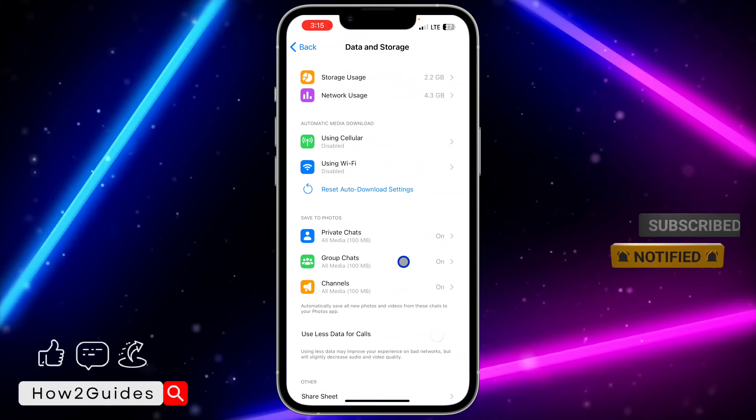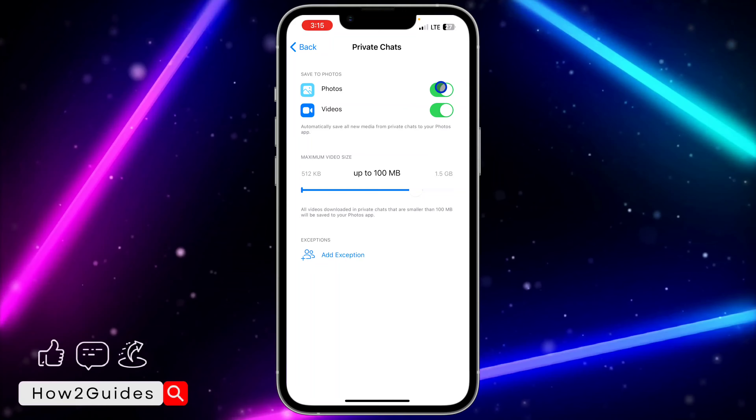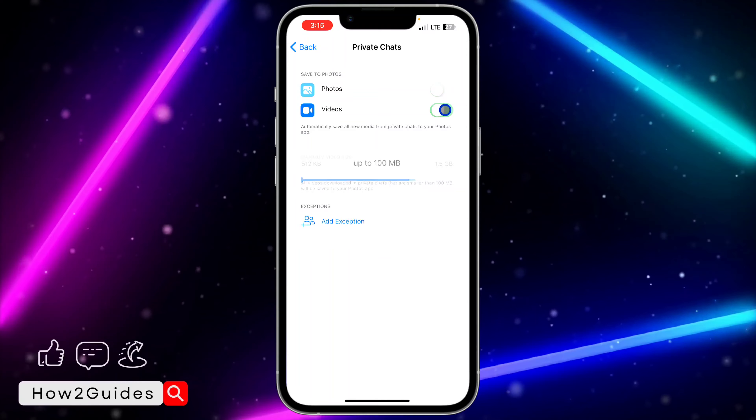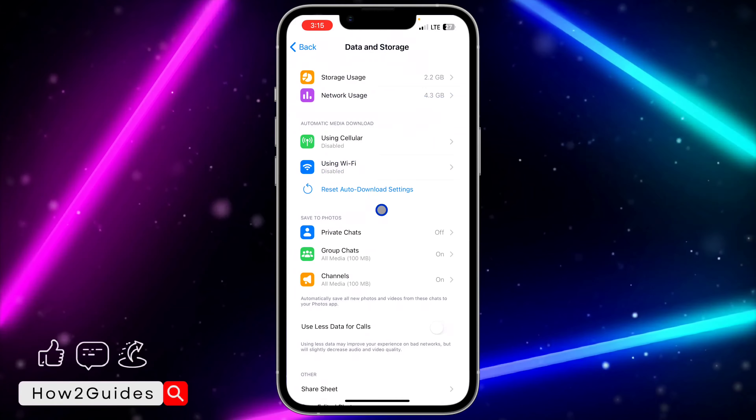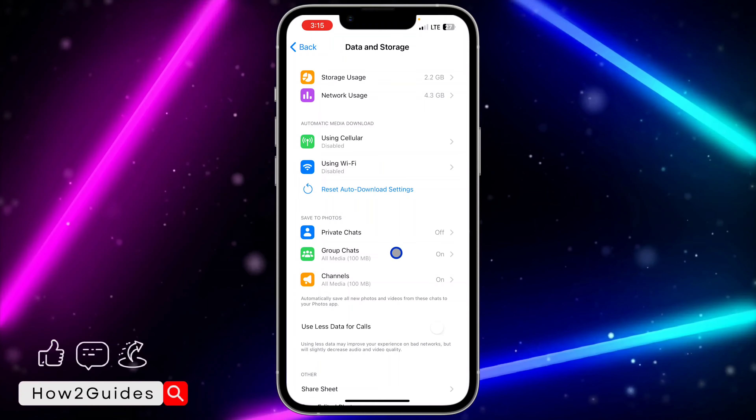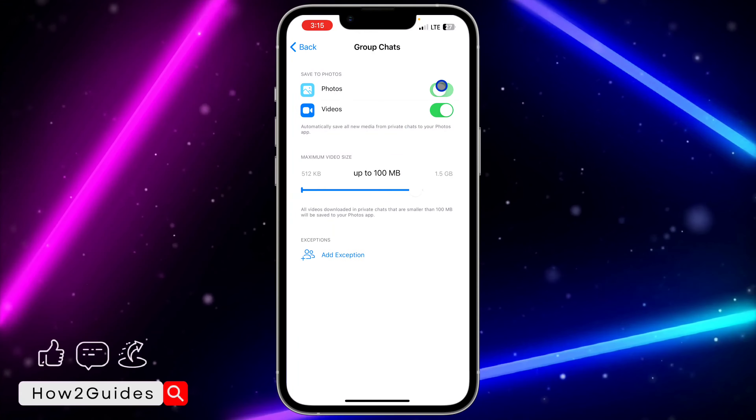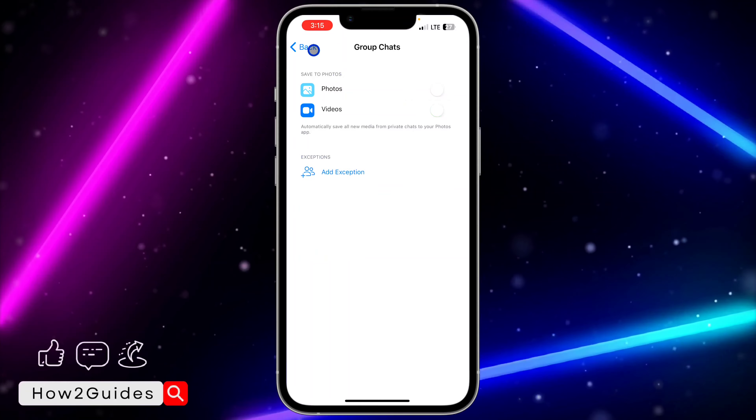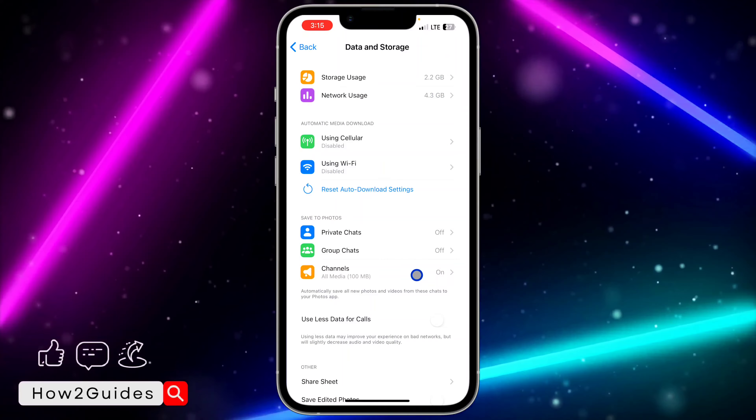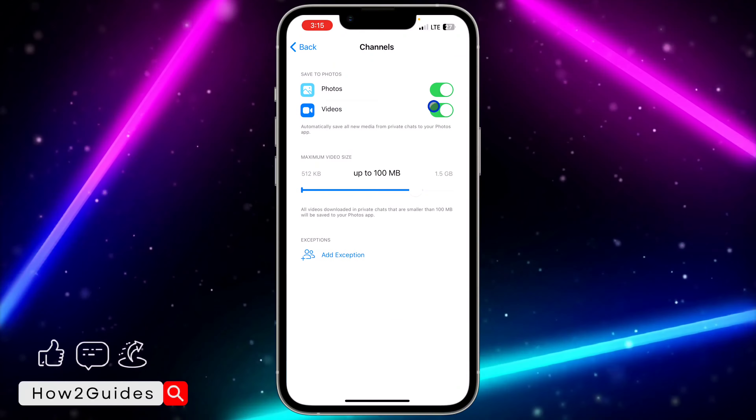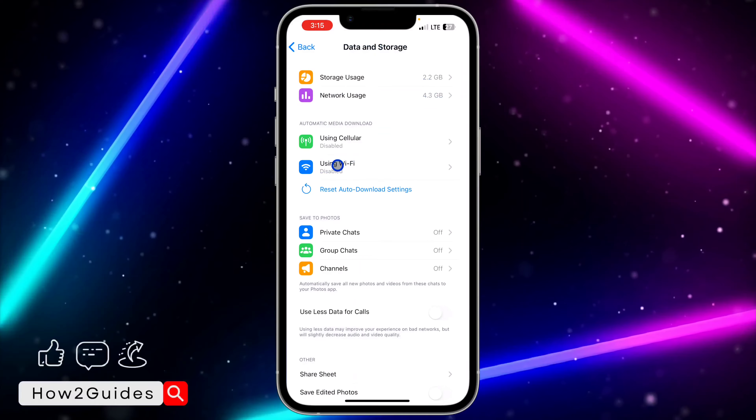Once you click on data and storage, you're going to see save to photos option. So click on private chats and turn off photos and videos. After that, go back and click on group chats, so turn off for group chat also. And you need to do the same for channel.